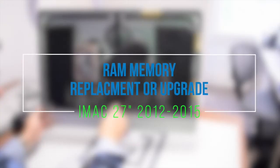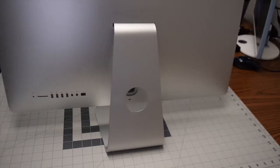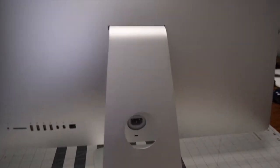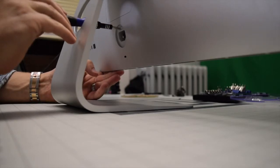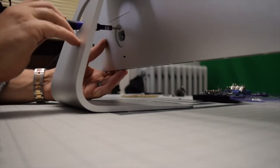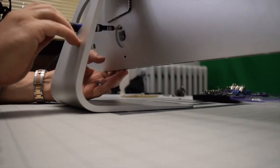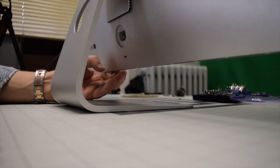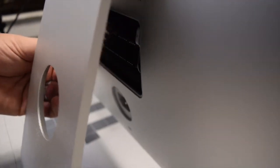RAM memory replacement or upgrade for iMac 27 inch, 2012 to 2015. Right above the iMac power connector, you will find a small button. This button, when pressed with an object, will release the memory door.